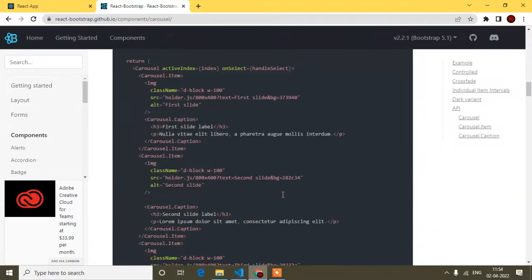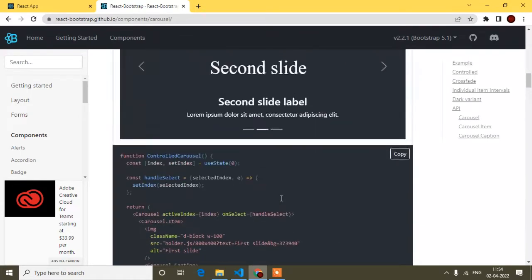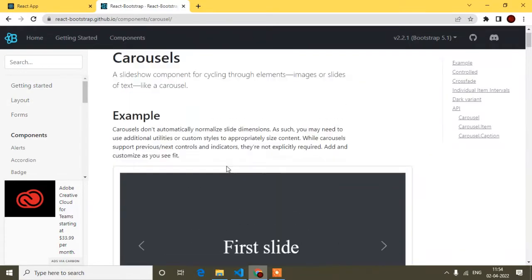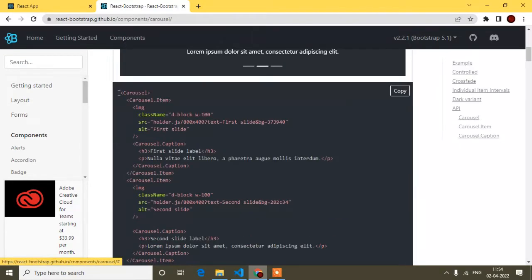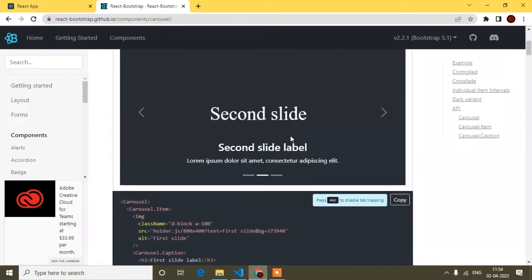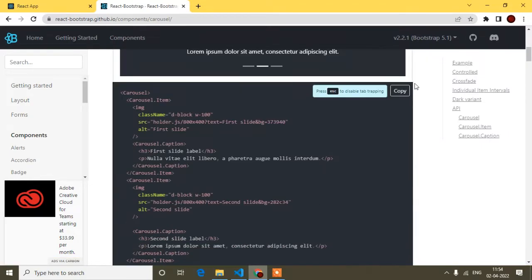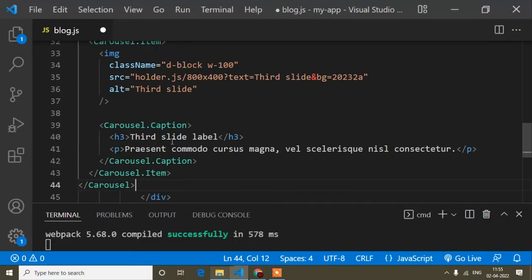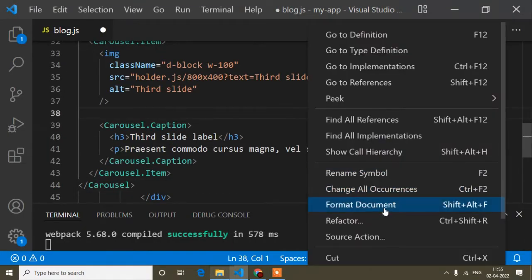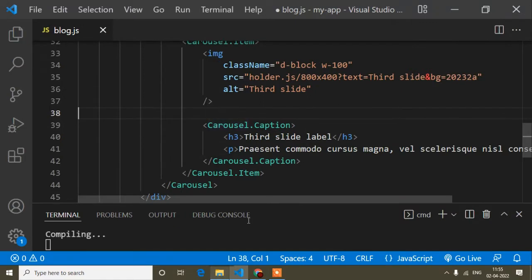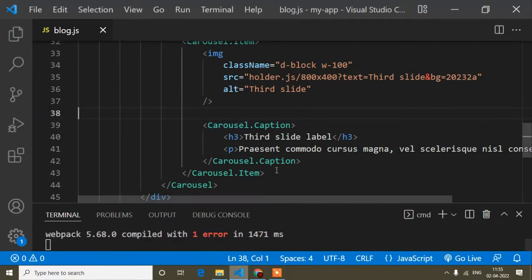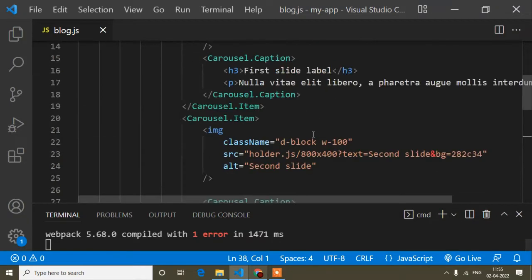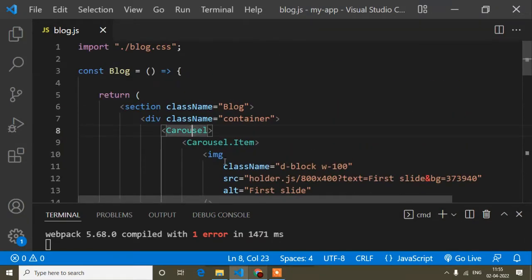The first slider is very easy. You can see it here along with its code. If you want to implement this first slider, just copy this code and paste it into your component. After that you'll find the carousel displays in your application — though here there's an error because I haven't imported Carousel yet.